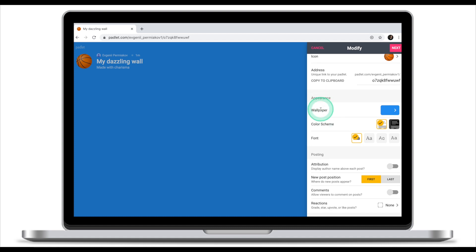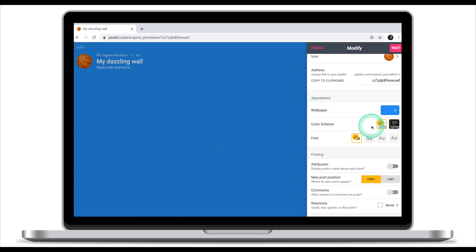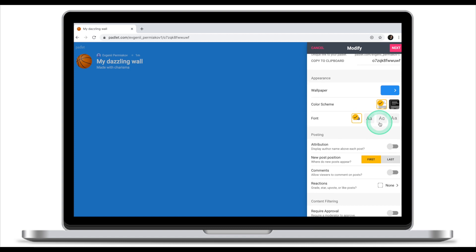Appearance will enable you to customize your Padlet, the wallpaper, the scheme and font.